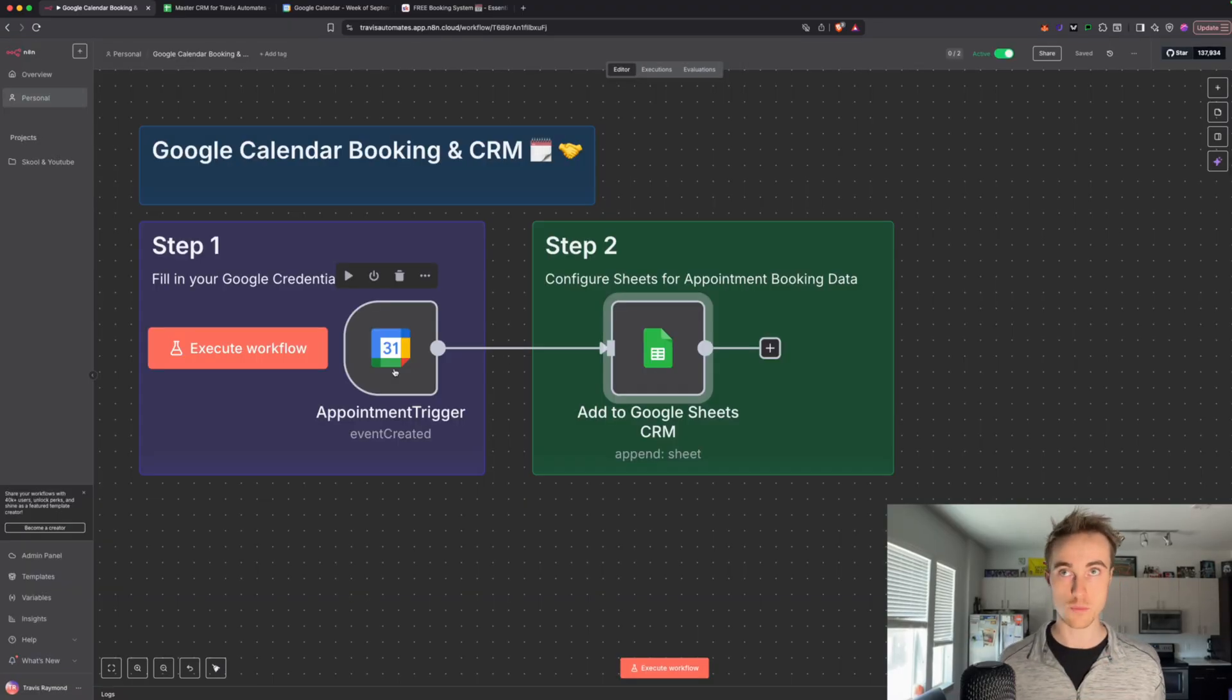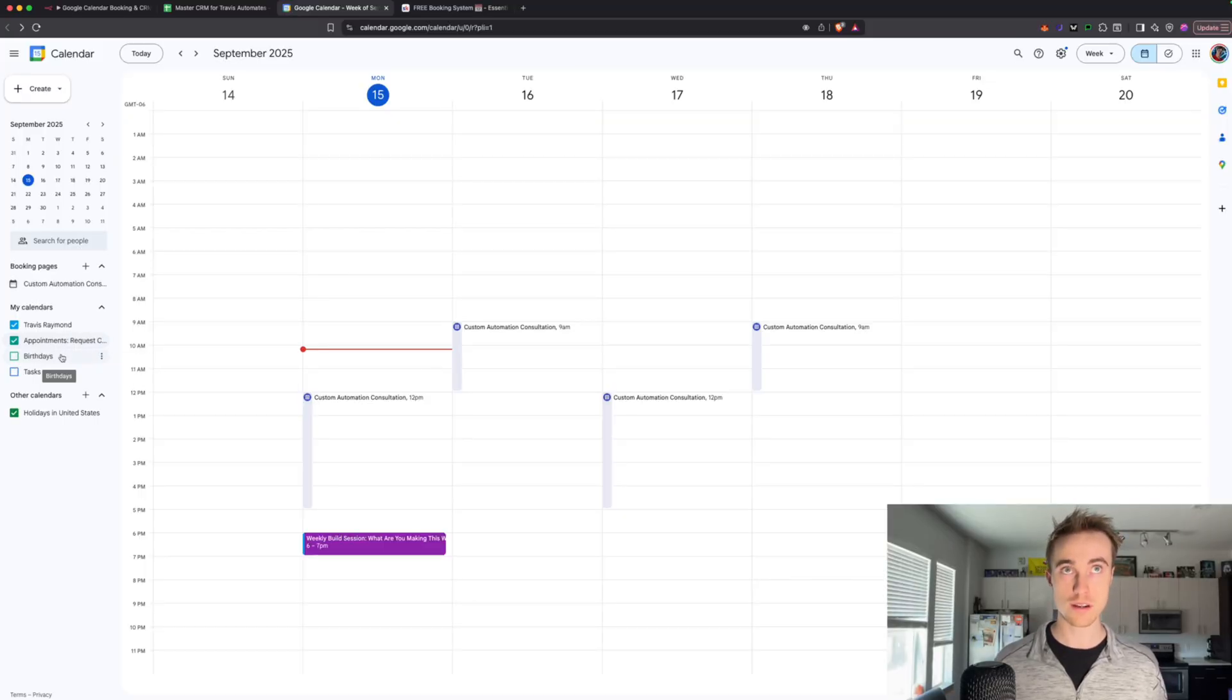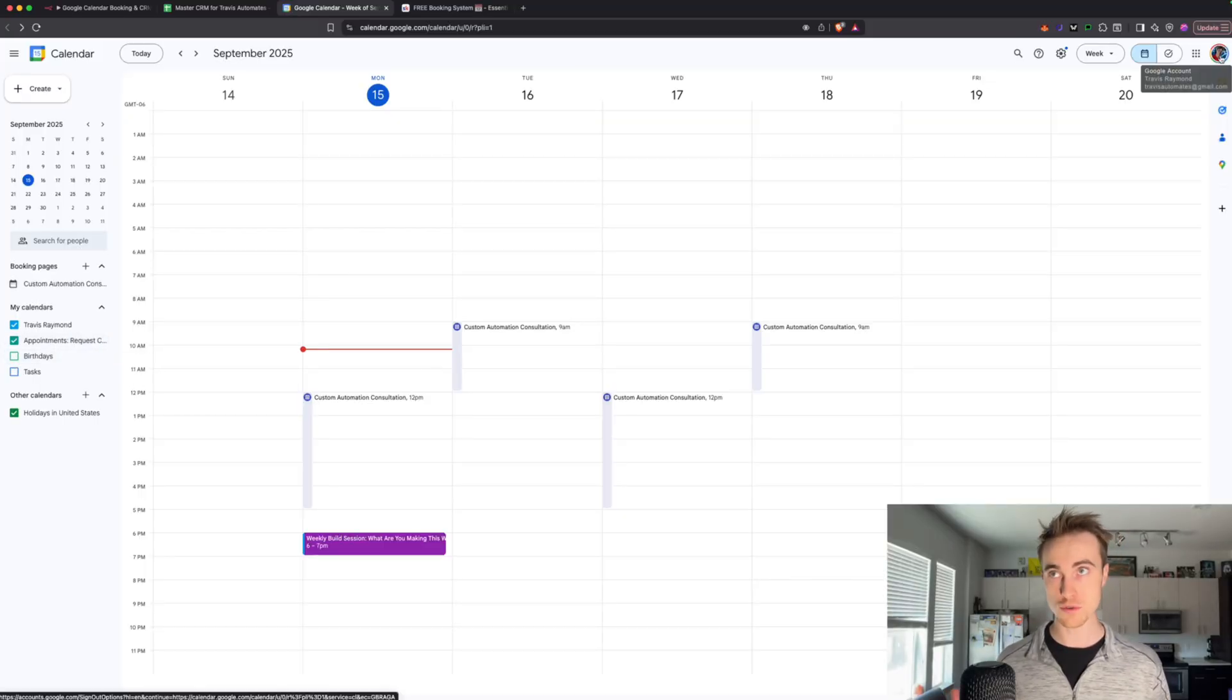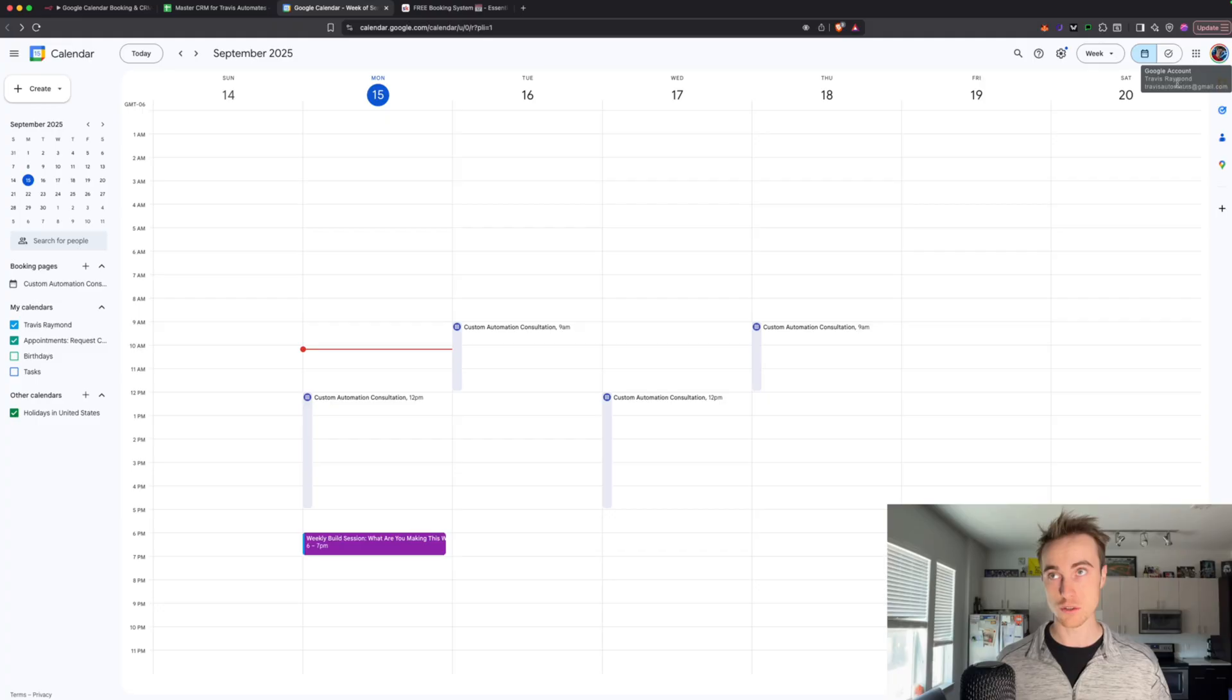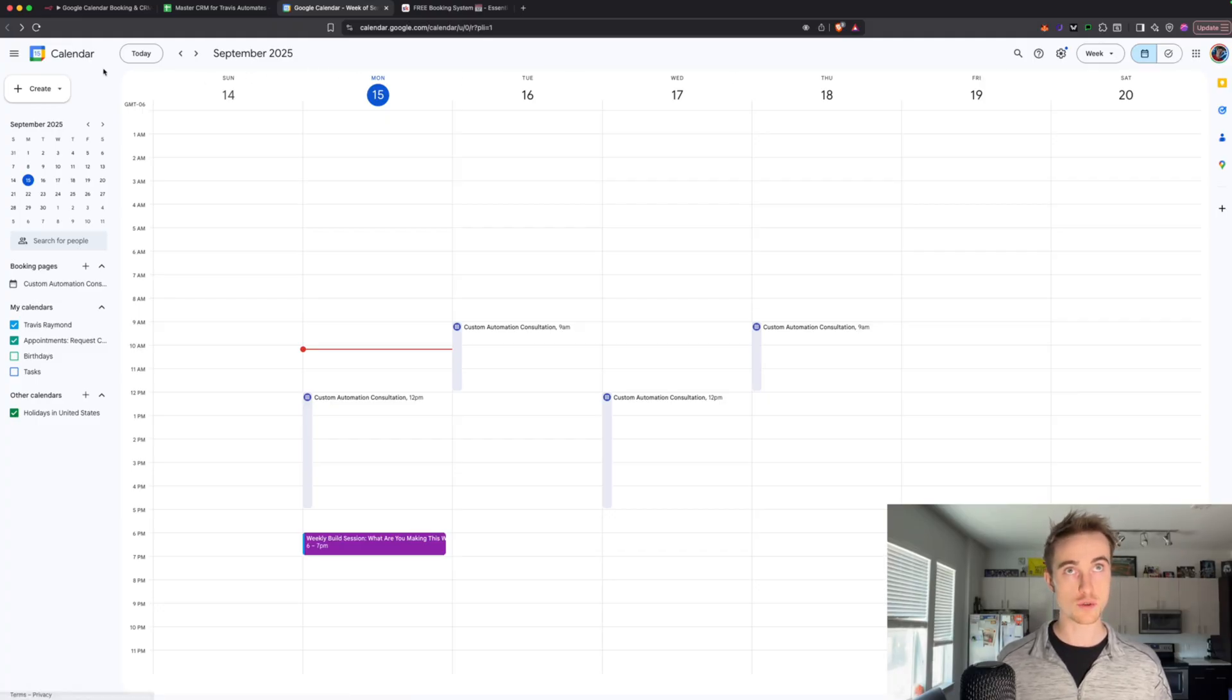There's one more thing that we didn't do, and that's to actually set up the landing page for the booking calendar. So you can come up to any Google application that you're in, hit this, and then select Google Calendar,